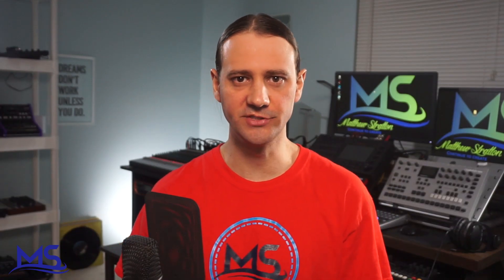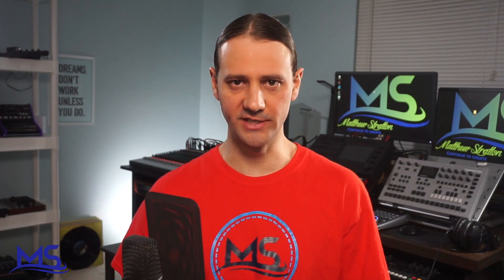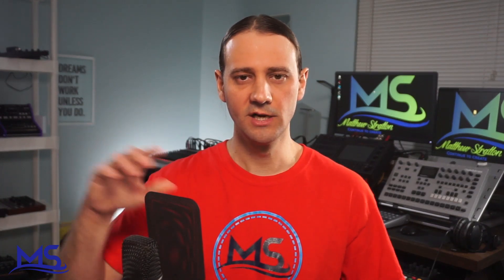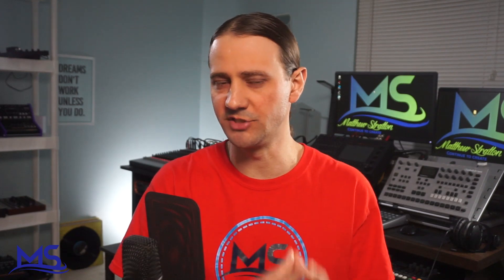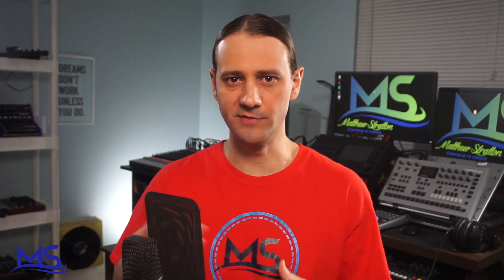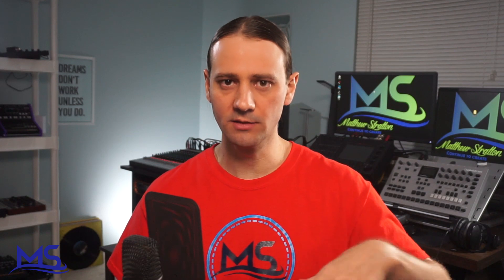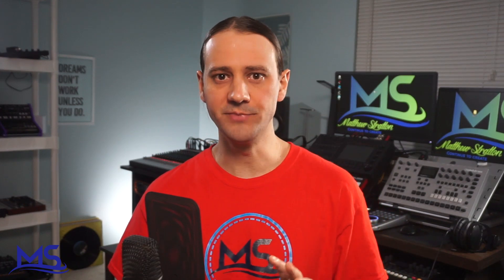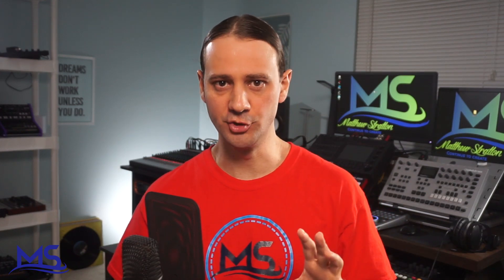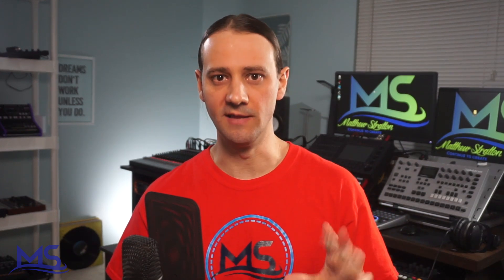There you have it. That's how you update your MPC Live using a USB dongle. This video is a part of a video series. So go ahead and click the card right there. That's going to take you over to that video series so you can catch up on the previous videos. And subscribe to the channel so you can get updated on my future videos in that series. My name is Matthew. Continue to create. And I'll see you in the next video.